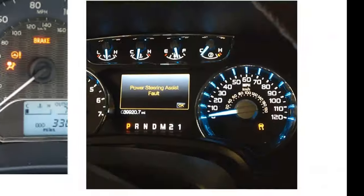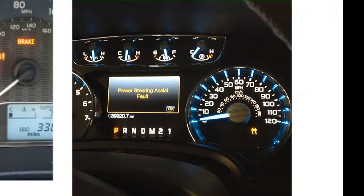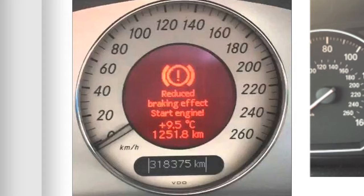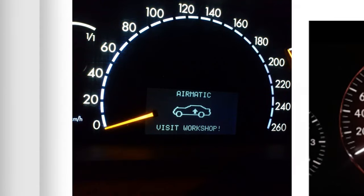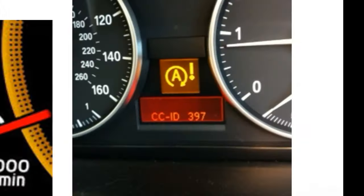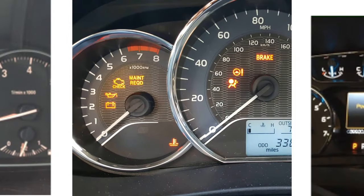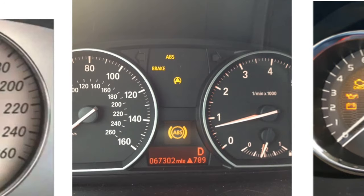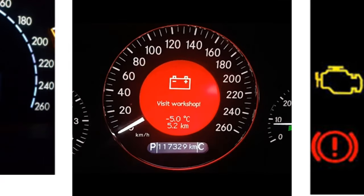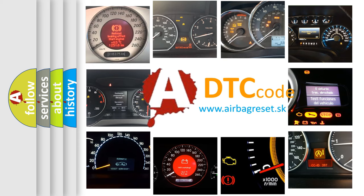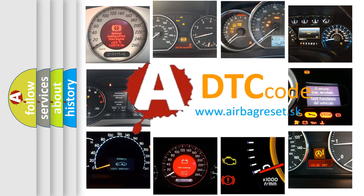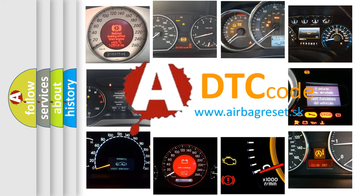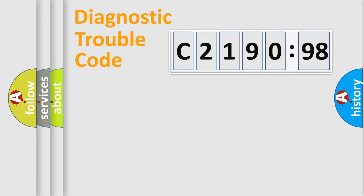Welcome to this video. Are you interested in why your vehicle diagnosis displays C2190-98? How is the error code interpreted by the vehicle? What does C2190-98 mean? Or how to correct this fault? Today we will find answers to these questions together.